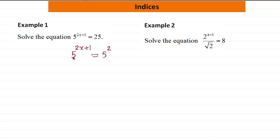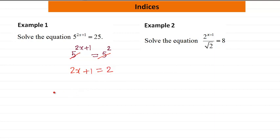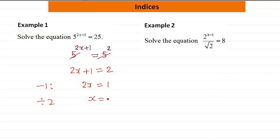Now because we have the same base number, we can just ignore the bases. So we have 2x plus 1 is equal to 2. Then subtract 1 from both sides, so we get 2x equal to 1, then divide by 2, so we get x equal to one half.